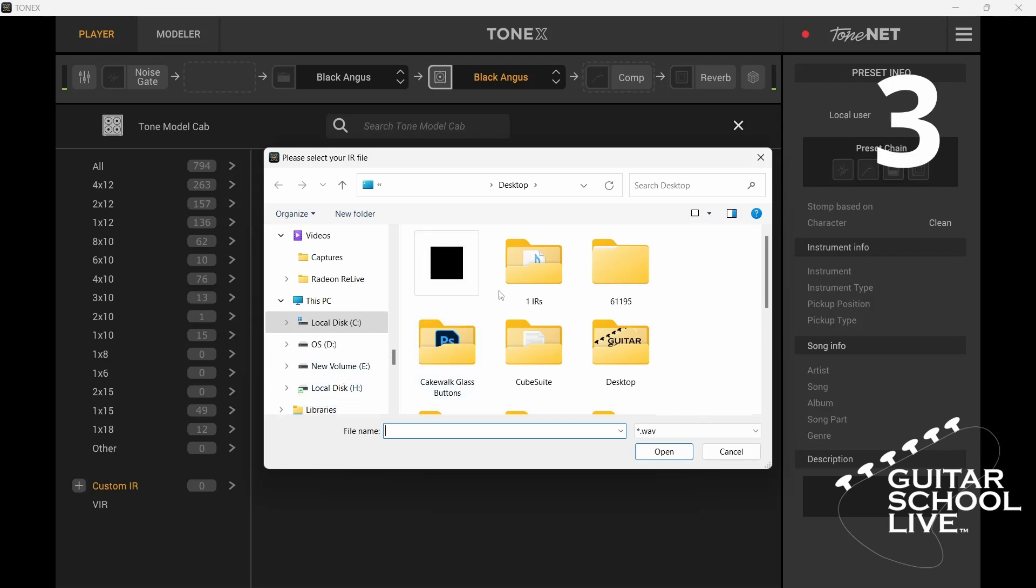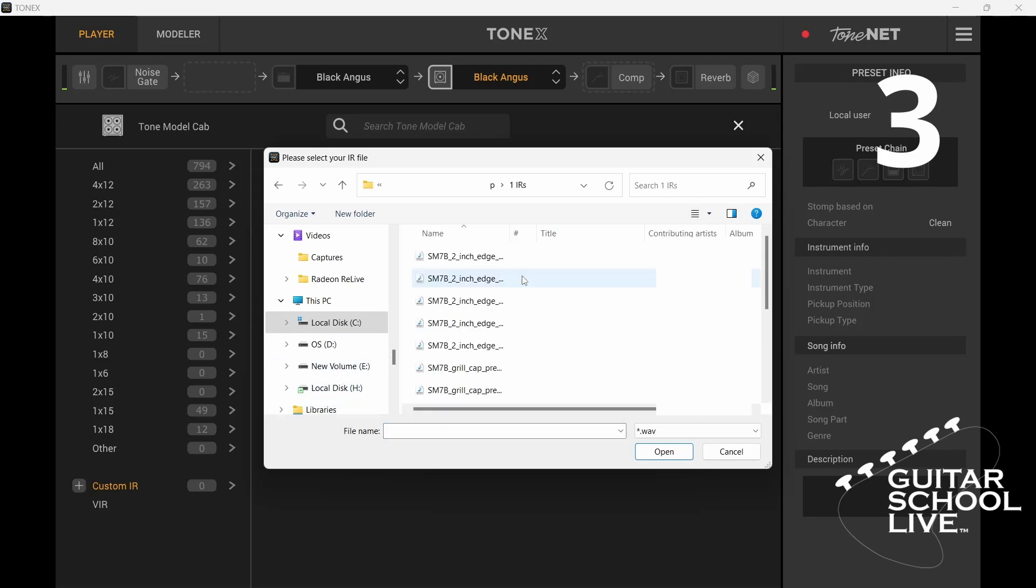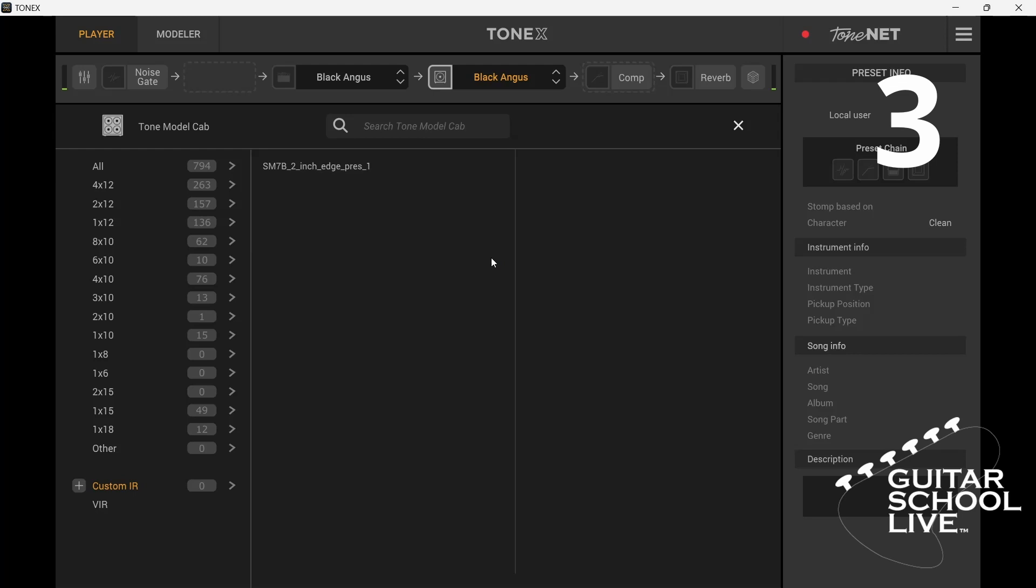Third, find the folder with your impulse response and select it. You'll see it appear in the list. Double-click it and the impulse response name will appear as the cabinet.